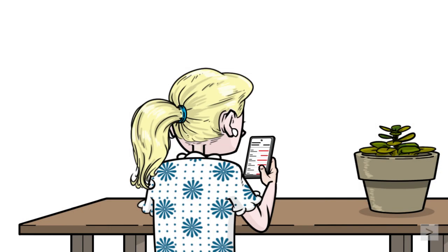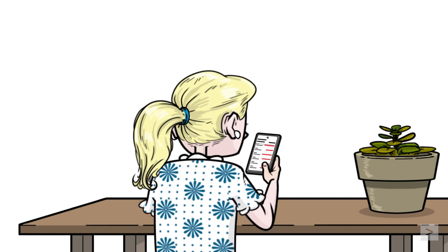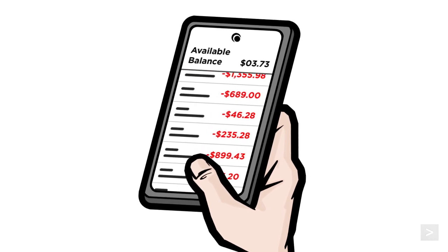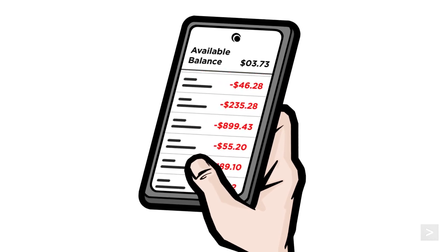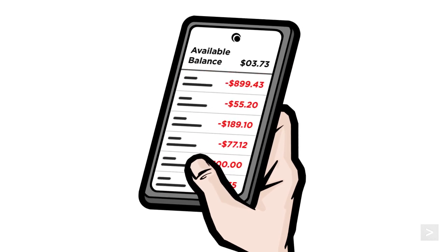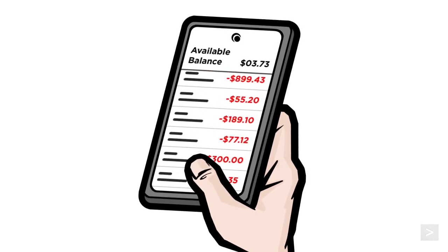Our friend Jane is paying bills for the month and realizes finances felt a little tighter than usual. Reviewing her bank activity, she sees all sorts of strange transactions she doesn't recall making.